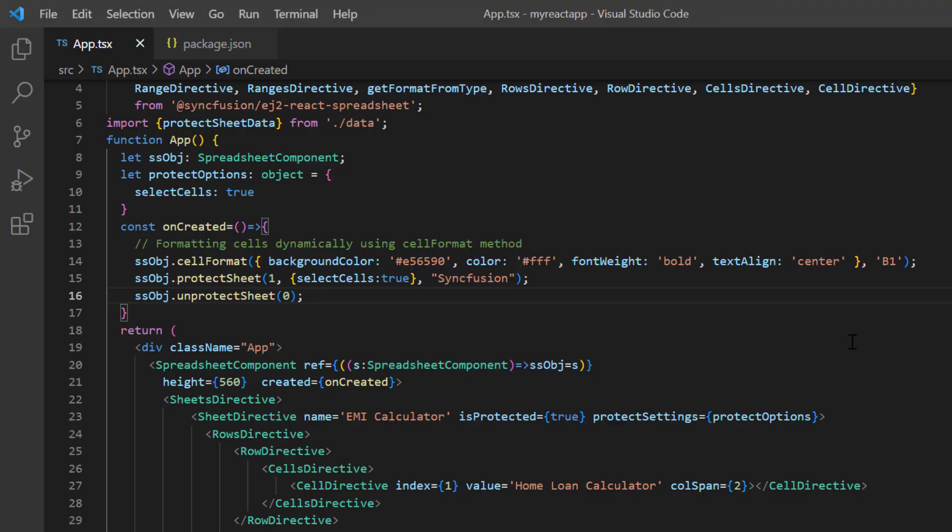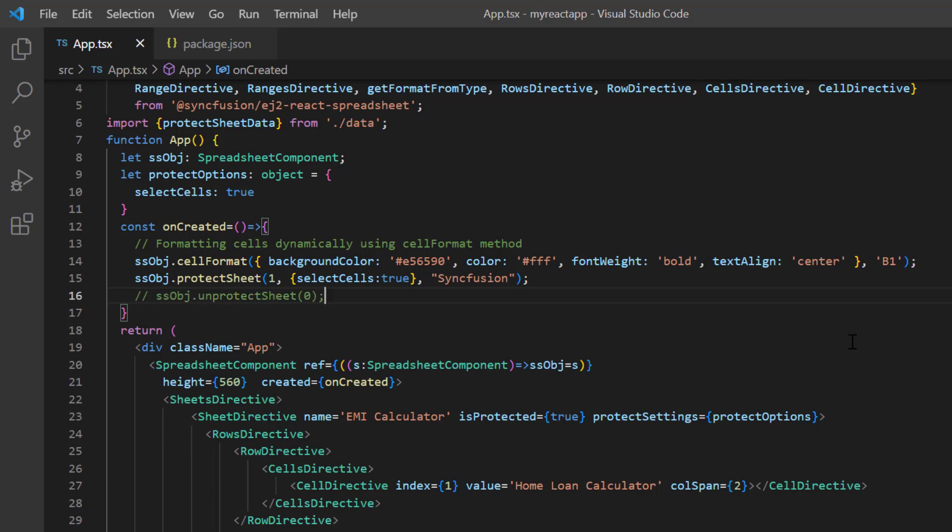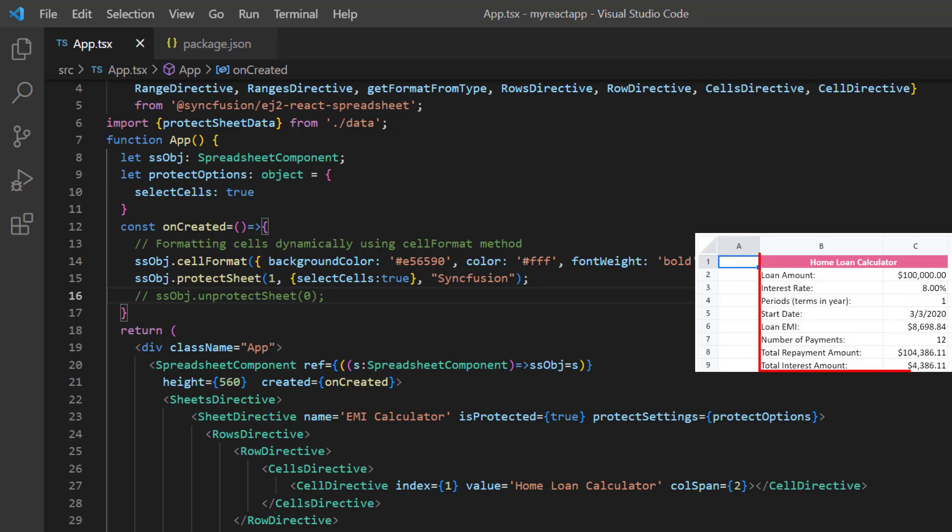I can also unlock the cell range in the protected sheet. Notice the EMI calculator sheet is protected. And I want to unlock the cell range B1 to C9.